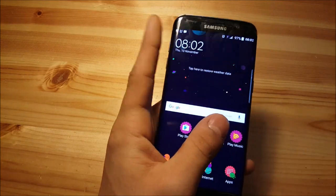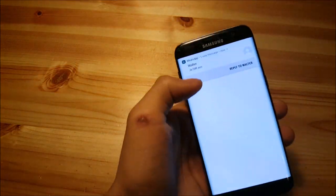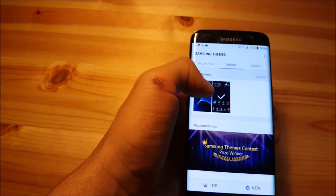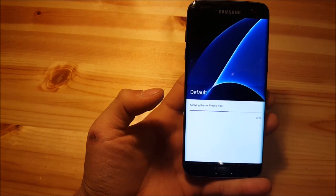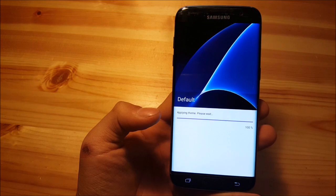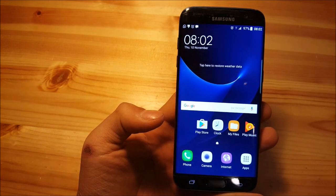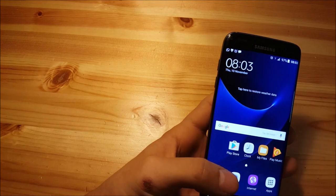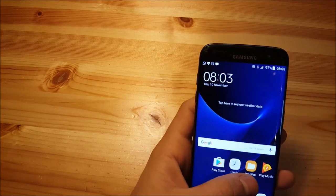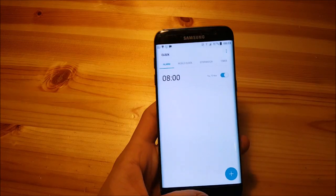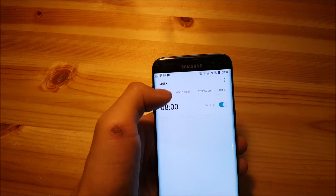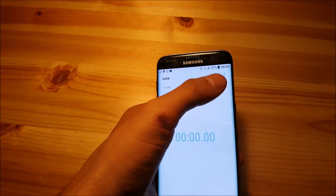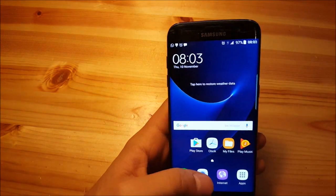So I think I'm going to change the theme to stock theme again. Here we have it. So yeah. So this is the stock theme. And as I said earlier, every app gets redesigned. So the clock app looks like the Galaxy Note 7. And let's take a better look here. So you also have the word clock over here. The stopwatch and the timer. Everything from the Galaxy Note 7.